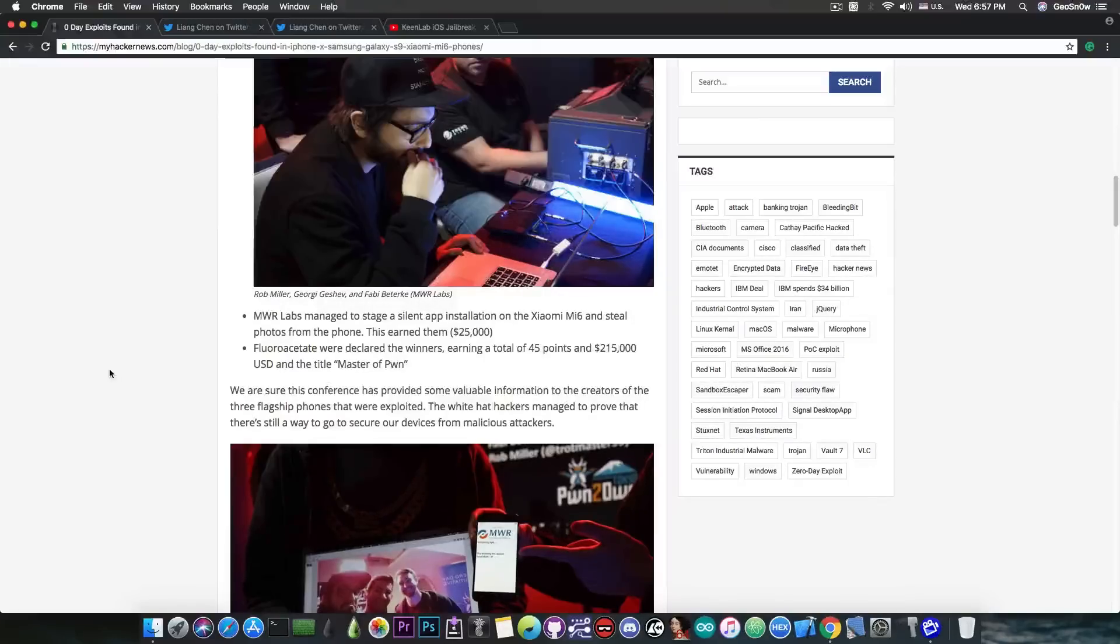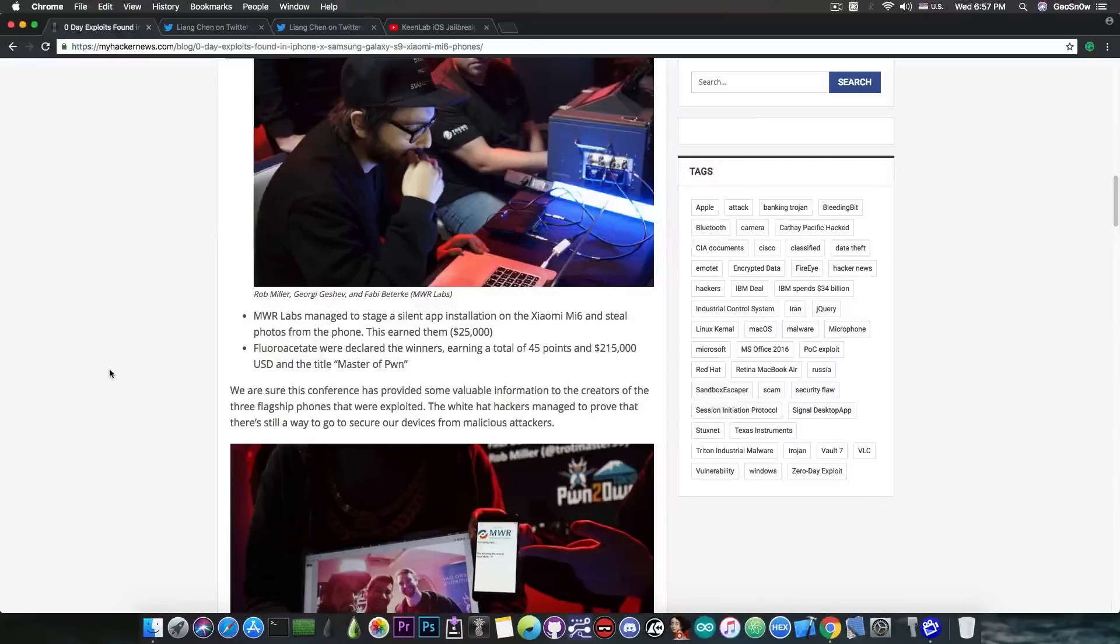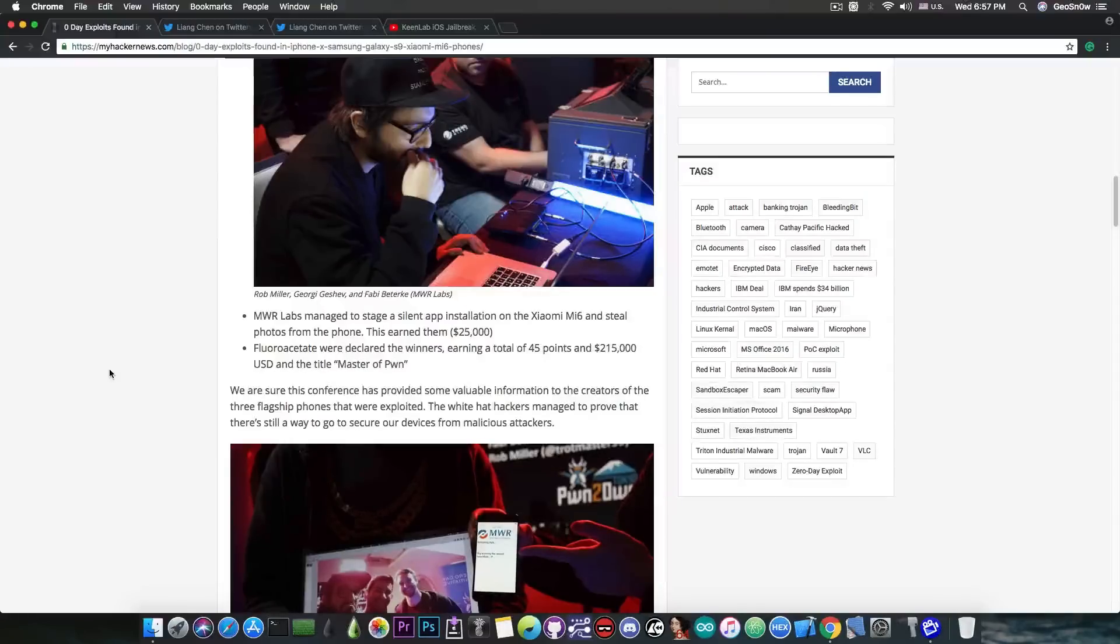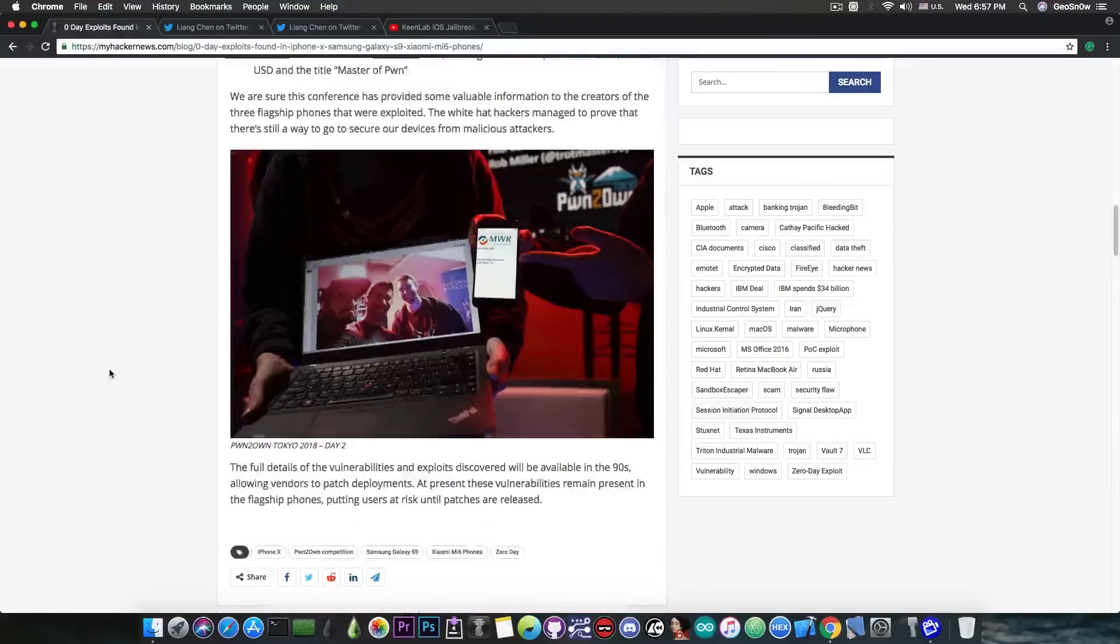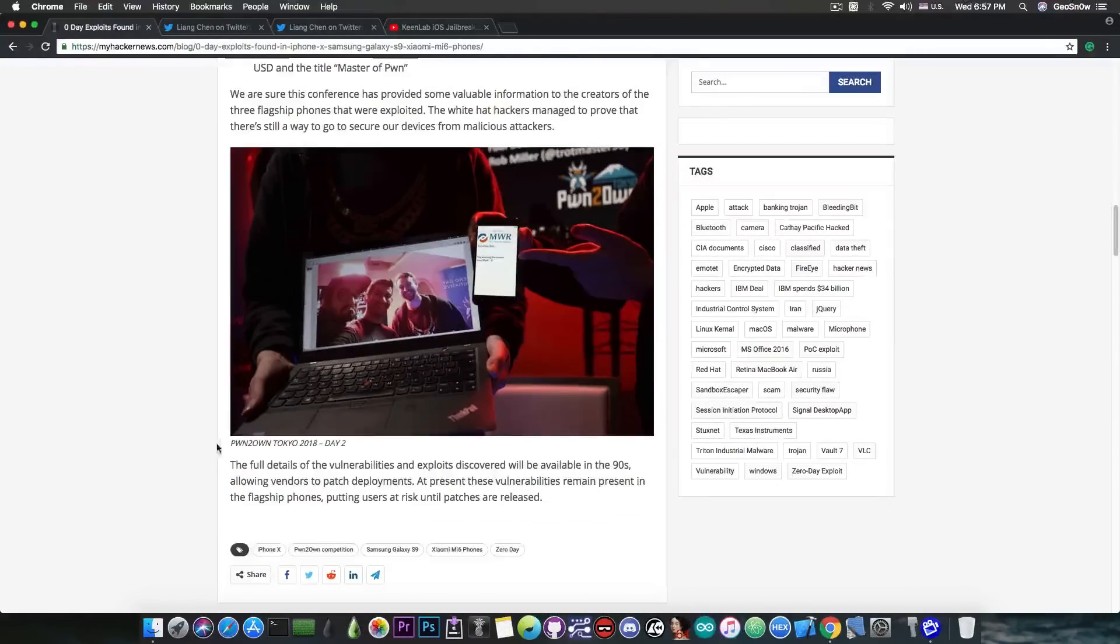But these are very important things. The more jailbreak vulnerabilities we have that we can exploit the more chances a jailbreak will be created sooner than later. Which is of course what everybody wants. So yes they will be releasing their vulnerabilities.